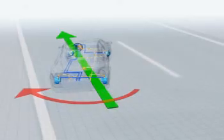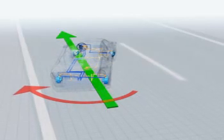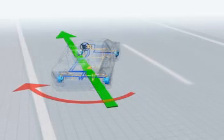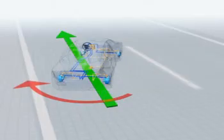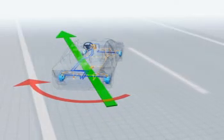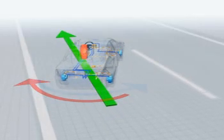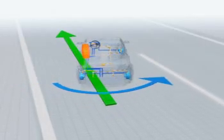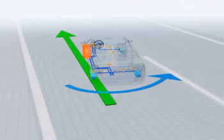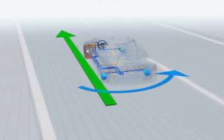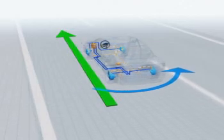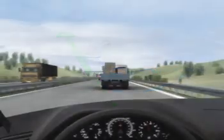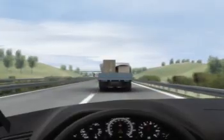In this case, ESP brakes the left front wheel. The torque is reduced—instead of going into a skid, the car stays on course thanks to ESP.